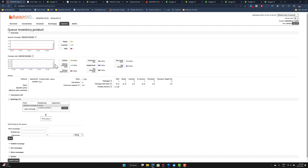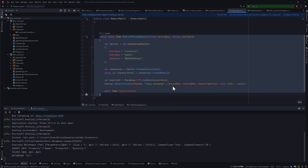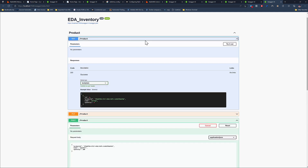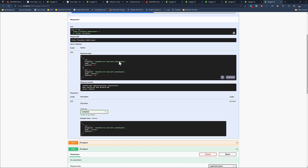We can now safely assume that the publish is happening from the code we've written. If I go to 'get products', you'll notice we have two products — one is the mouse and the other is the speaker. The mouse is the one we created last time but got a failure on, and the second message is now being published, which is great.